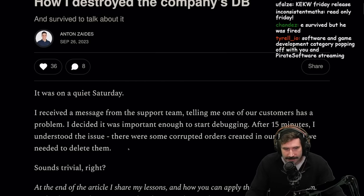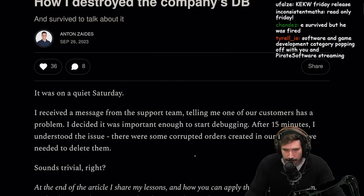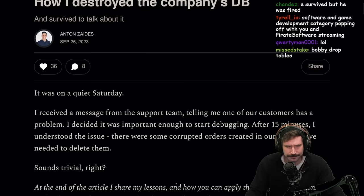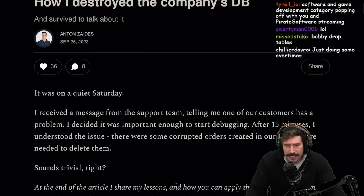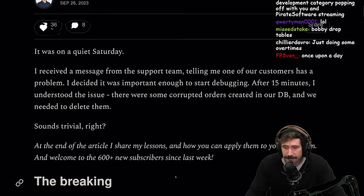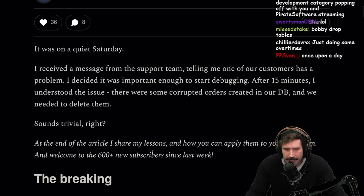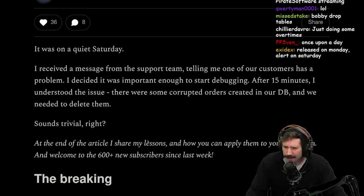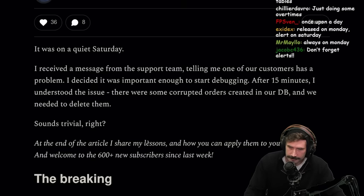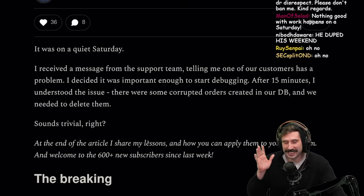It was on a quiet Saturday. I received a message from the support team telling me one of our customers has a problem. I decided it was important enough to start debugging. After 15 minutes, I understood the issue. There were some corrupted orders created in our DB and we needed to delete them. Sounds trivial, right?